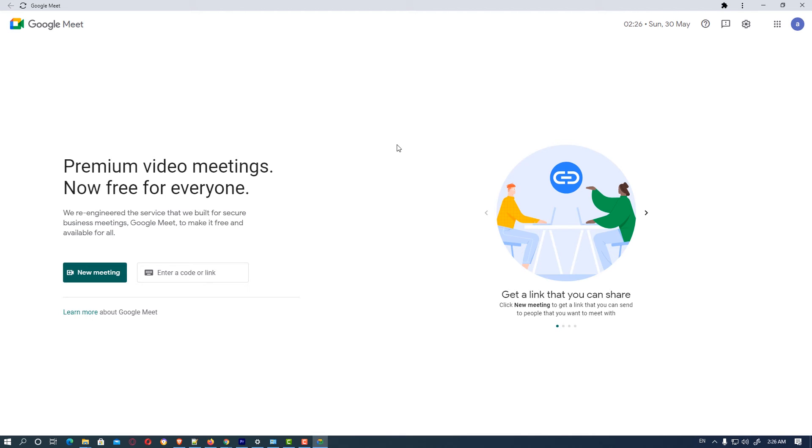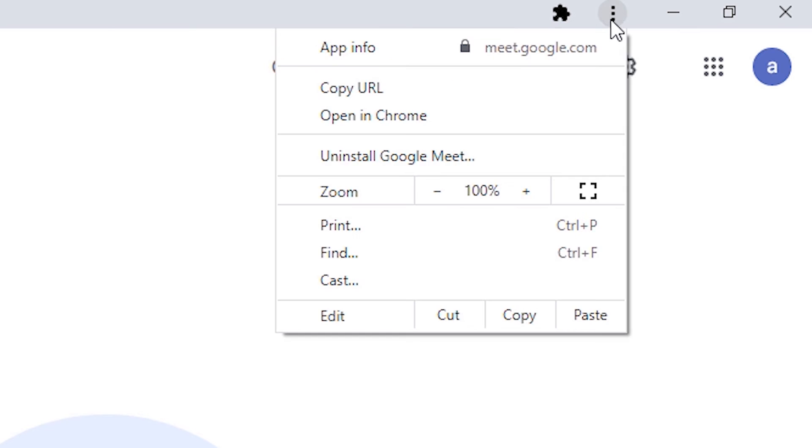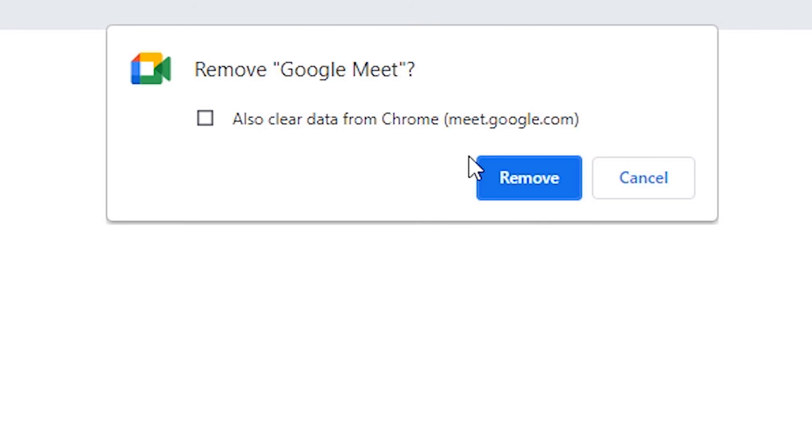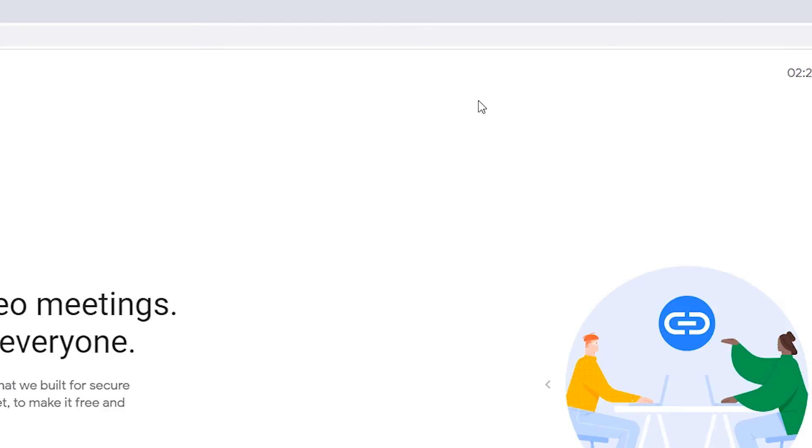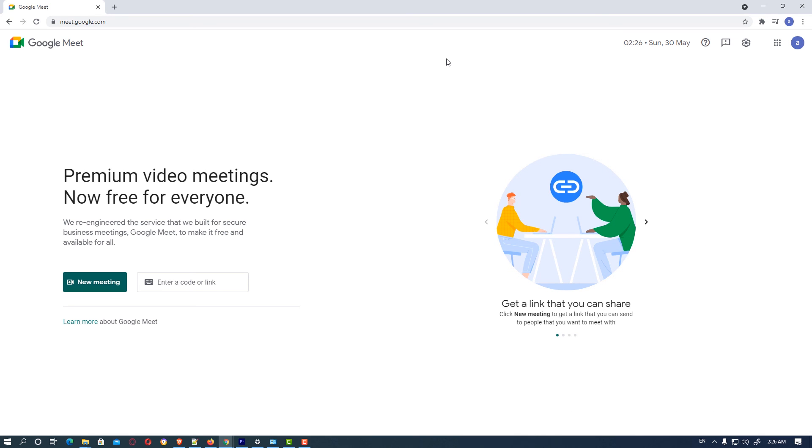If you want to uninstall it, just go to the three dots. Then we find a new option: uninstall Google Meet. You can uninstall Google Meet from your Windows. Just click on it and click on remove. Then your Google Meet is uninstalled from your Windows PC.